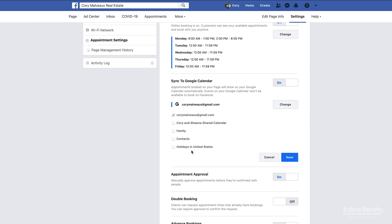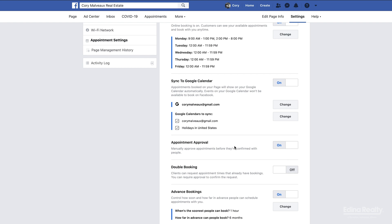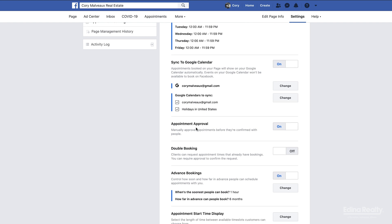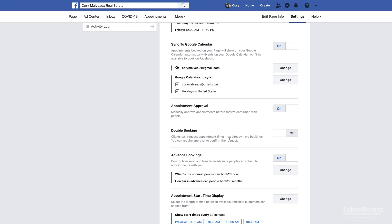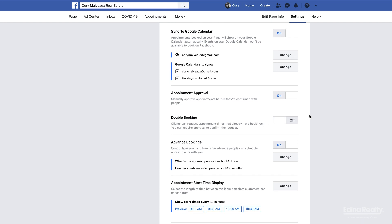Appointment approval: if you turn this on, you have the option to approve the appointment. If this is turned off like it is right now, people can schedule appointments and it just shows up on your calendar. I'm always gonna have this turned on because then it's gonna send me a request via email and via text message, and it gives me the option to either request a different time or approve the appointment. In our business we do not want double booking turned on here because of course we can't be in two places at once, so I have mine turned off.